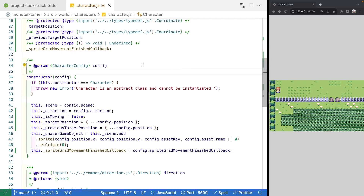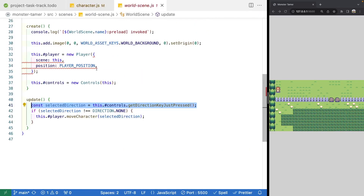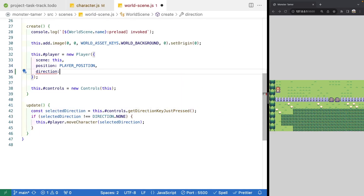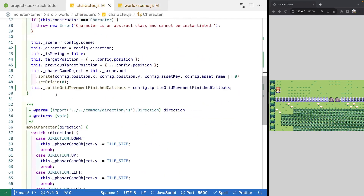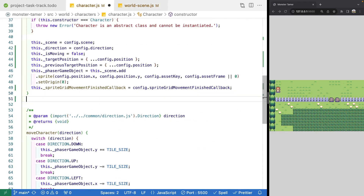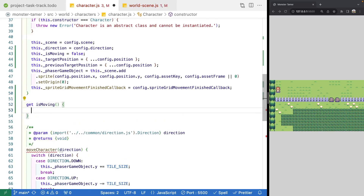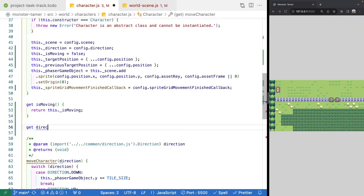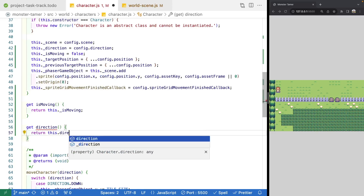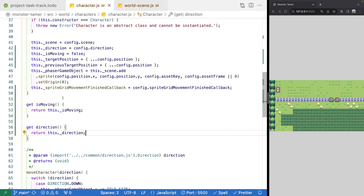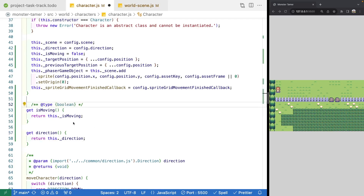Now with our new properties, let's jump over to our world scene, go to createPlayer, and pass in direction.down for our starting value. Jumping back to our character class, we'll add a few getters for our new properties. The first getter is for isMoving — we return this.isMoving. Then we'll add one for direction, returning this.direction. We'll add types: isMoving is boolean and direction is of type direction.